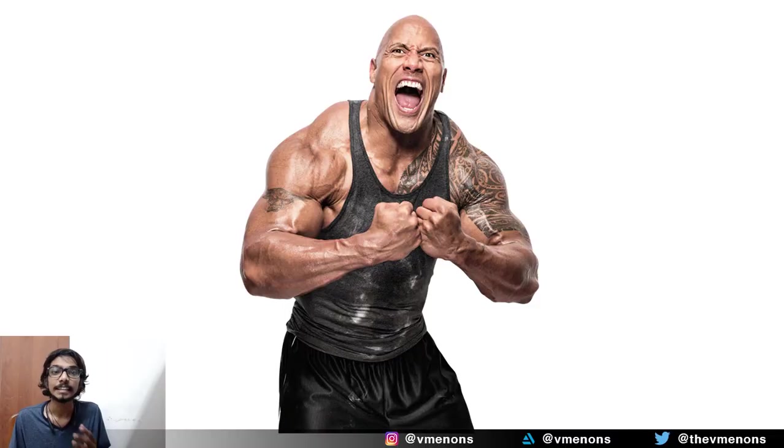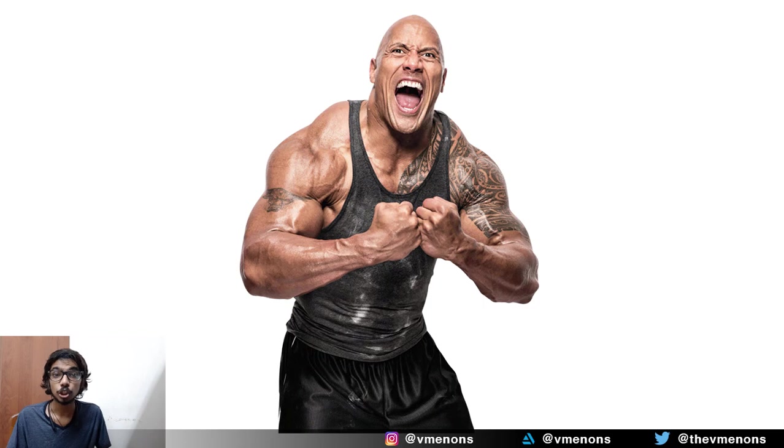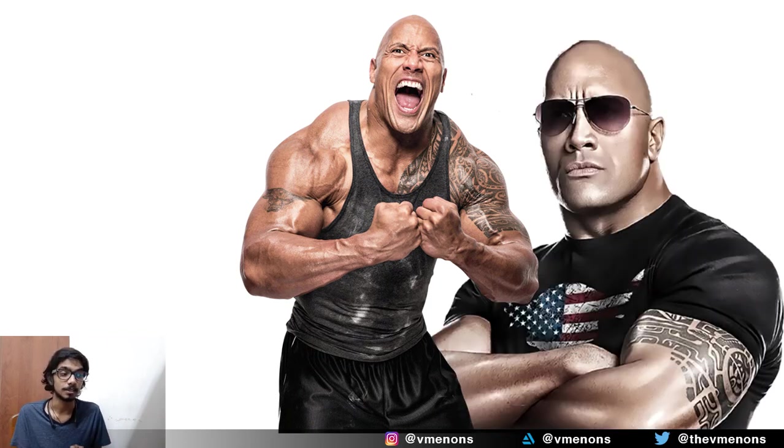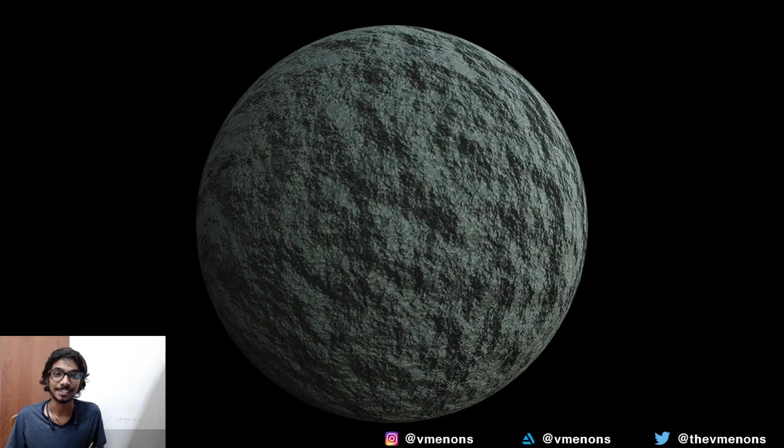My channel hit 300 subscribers! In this video, I'm going to show you how to make rocks in Blender. Not these rocks, these rocks.